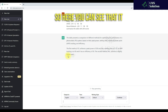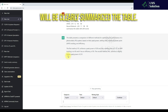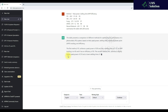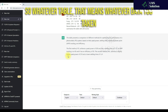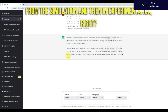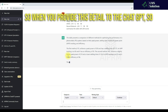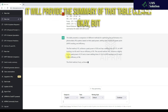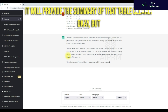Here you can see that it will clearly summarize the table. Whatever data you have taken from the simulation and experimentation, when you provide this detail to ChatGPT, it will provide the summary of that table clearly.